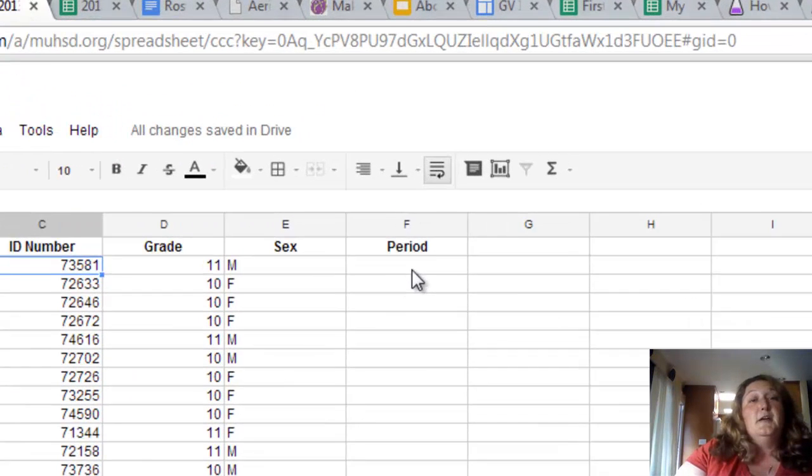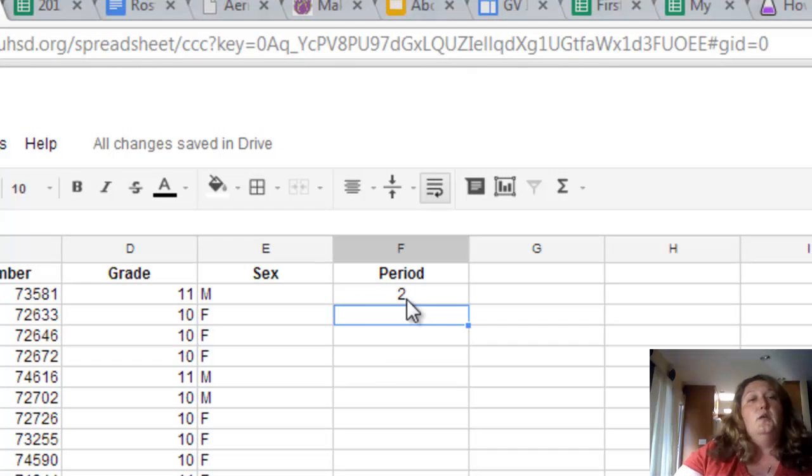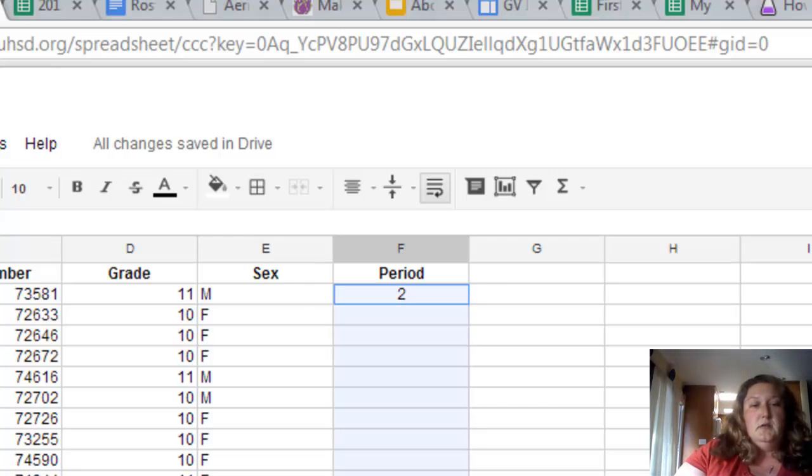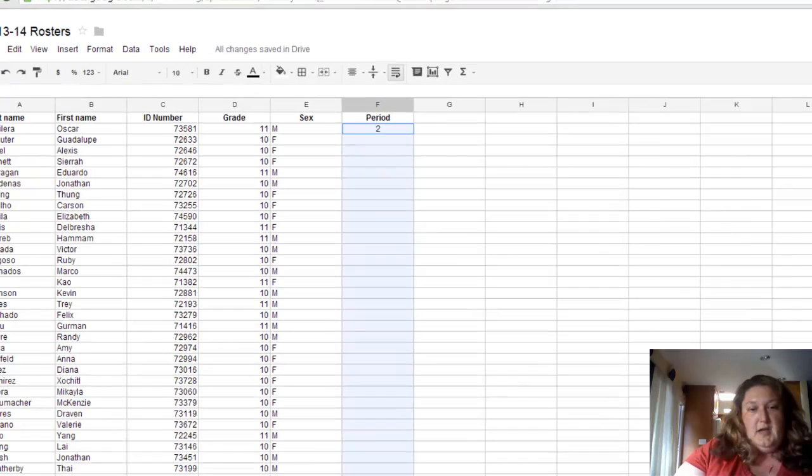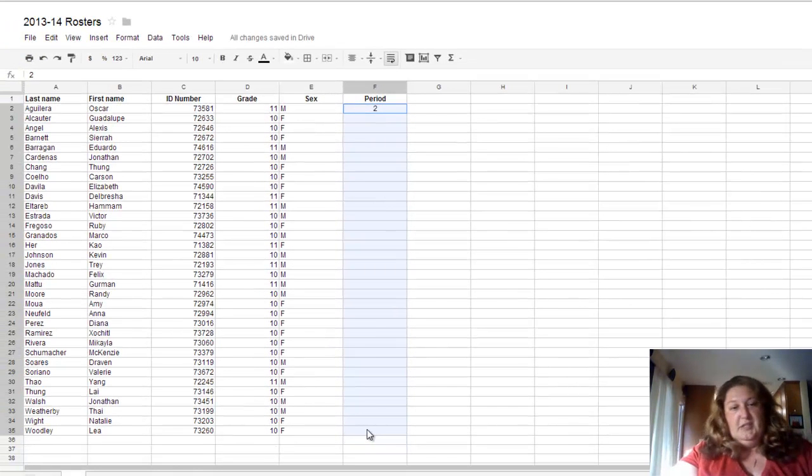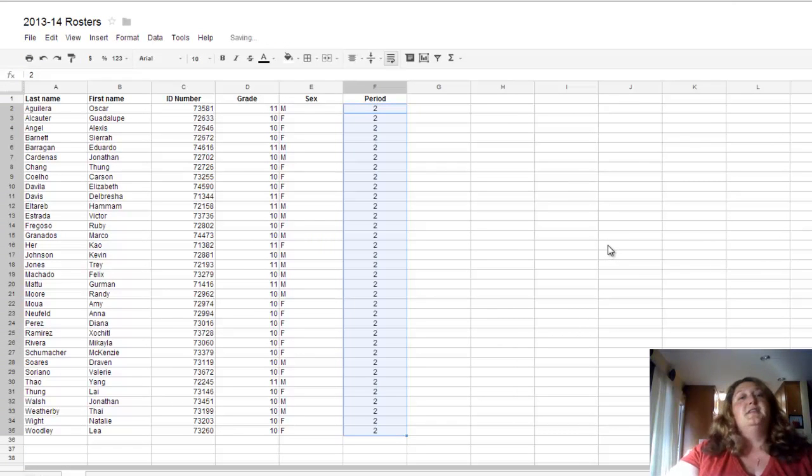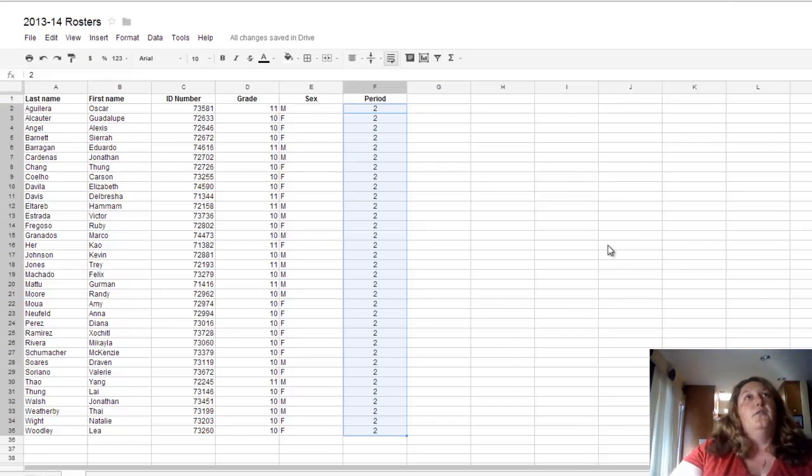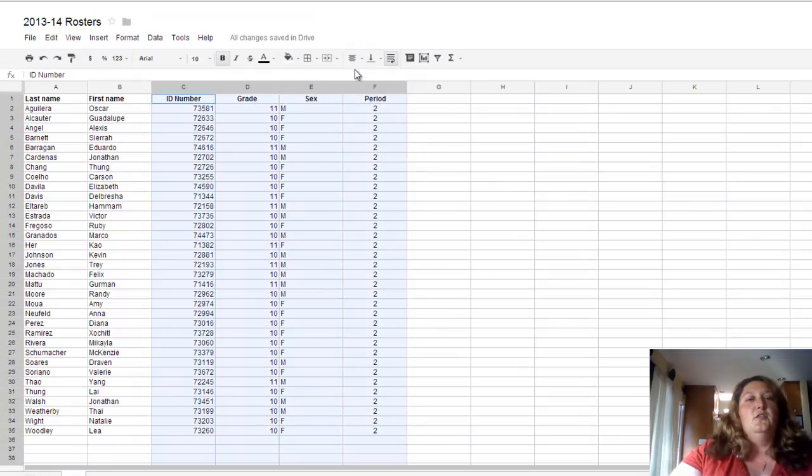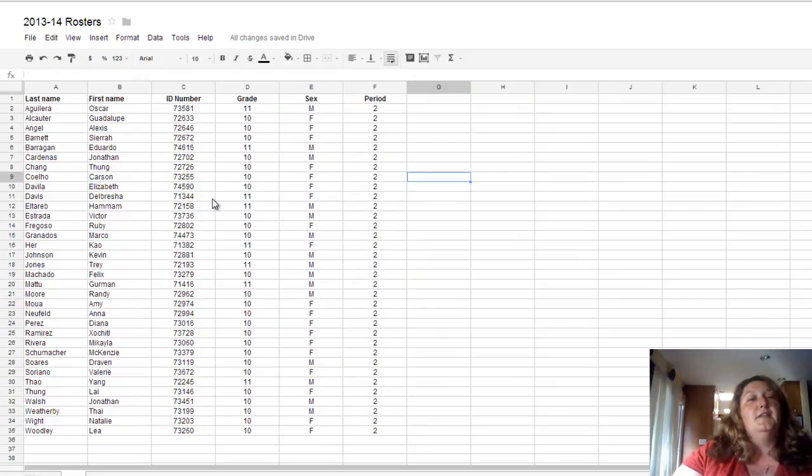Now this is period two, and I want to fill in period two, but I don't want to type in two over and over again. So I just put in the two once, highlight every place I wanted to in that column, and then do control D to fill down the twos all the way. And then I can do whatever little formatting tricks that I like. And there's my period two roster.